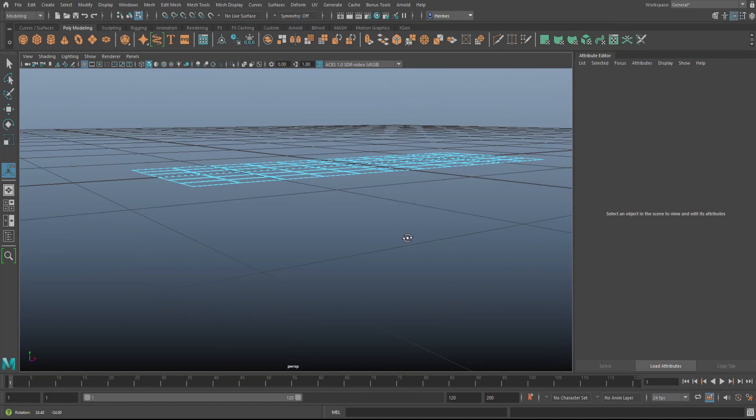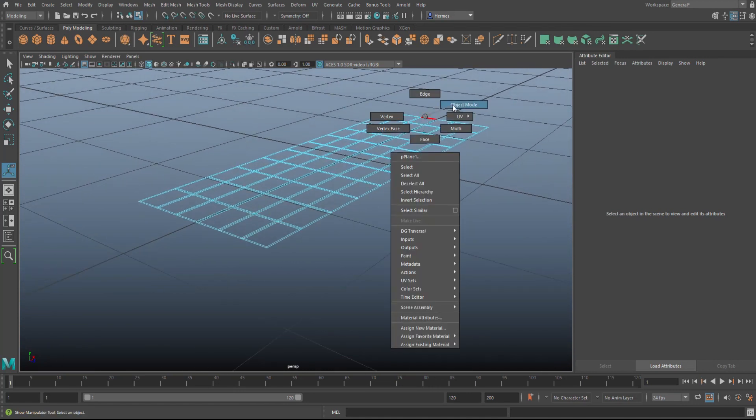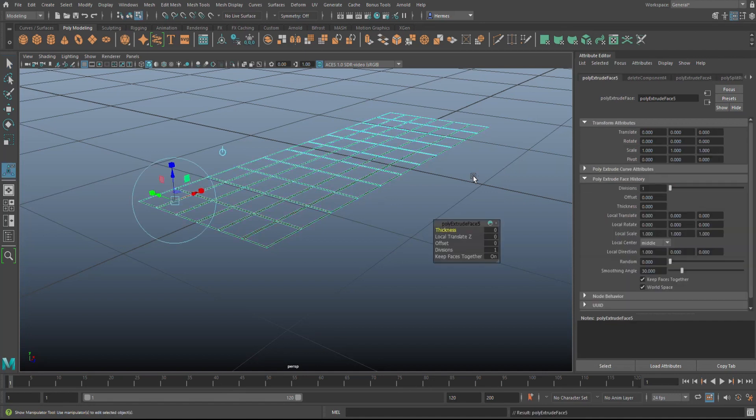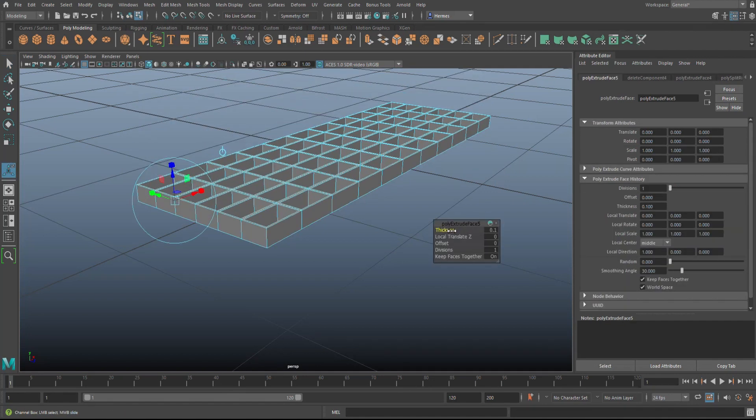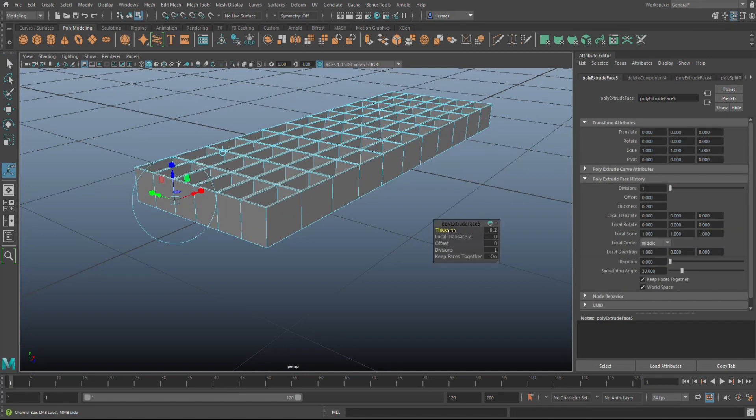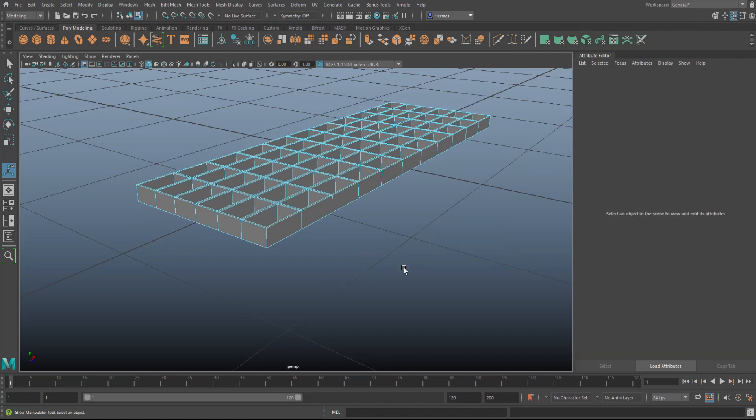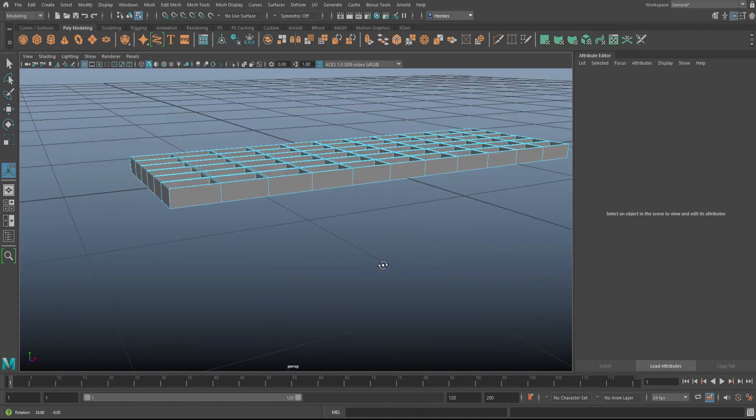So now you have this framework. Now of course you want some thickness here, so we're going to go into object mode, we're going to select it, we're going to Ctrl+E to extrude, and we're going to give that thickness. How thick you want it? Let's say, I don't know, this should be fine.